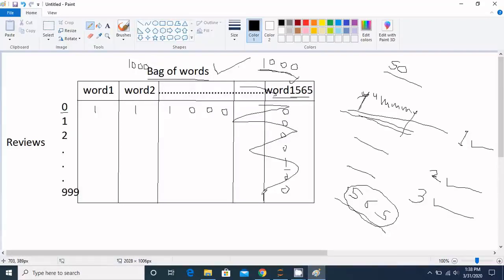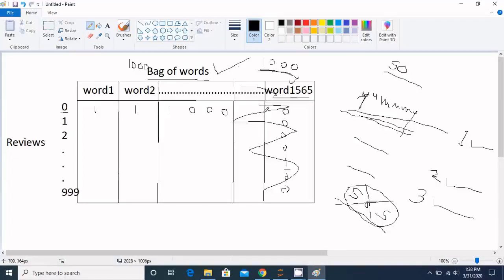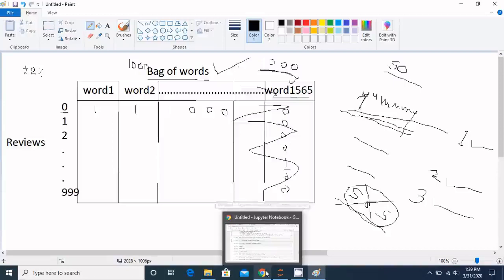One important question is: does removing these 565 columns affect our accuracy? Yes, it does, because there is some non-zero information loss. These columns contain very little information, but it is not zero. Because of this, we might see a difference of around minus two to four percent in accuracy — a plus is very rare since we are losing information. Let's verify this in the code.